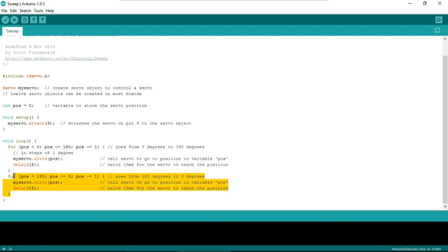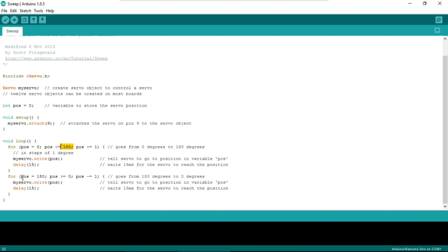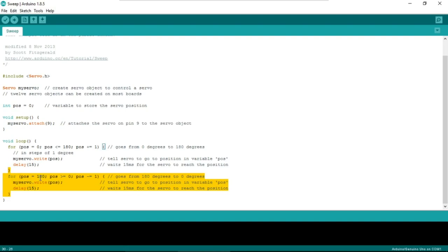After rotating from 0 to 180 degrees, the second for loop brings it back. Starting from 180, position is decremented by 1 — position = position - 1 — reducing down to 0 degrees. Through this process, the value is written to the servo motor, sweeping the shaft back to its home position.